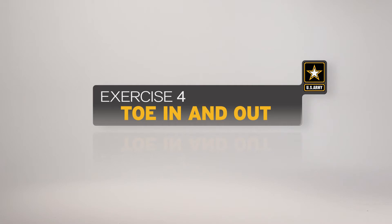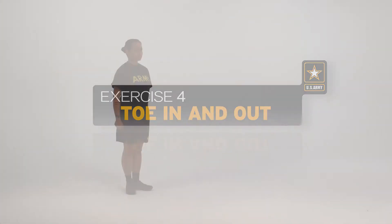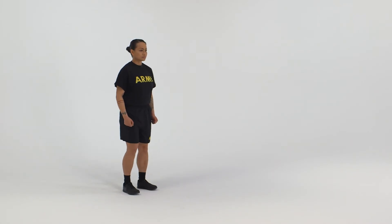Here is a breakdown of the exercise as it would be conducted by an individual soldier. The starting position is the straddle stance, with arms relaxed at the side.